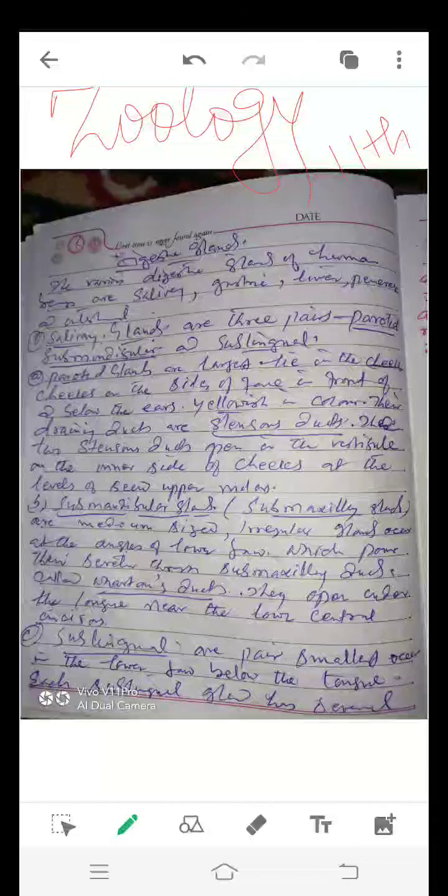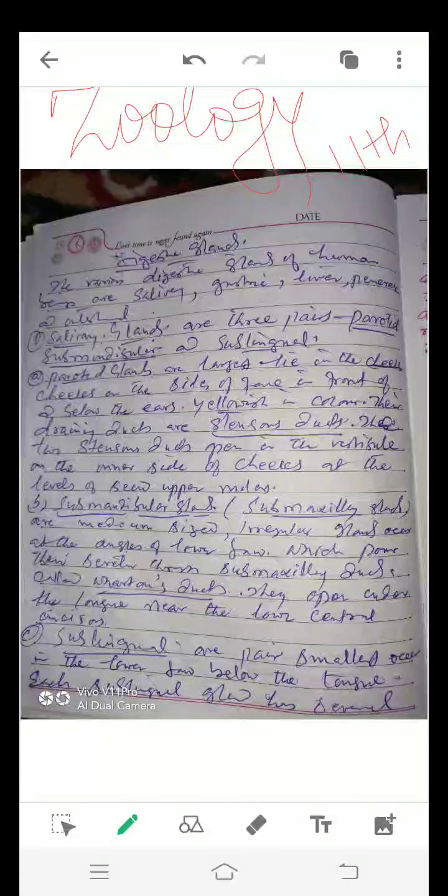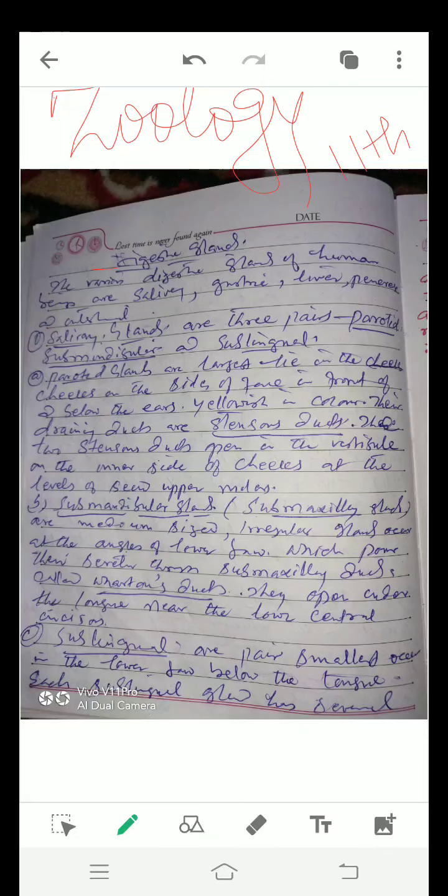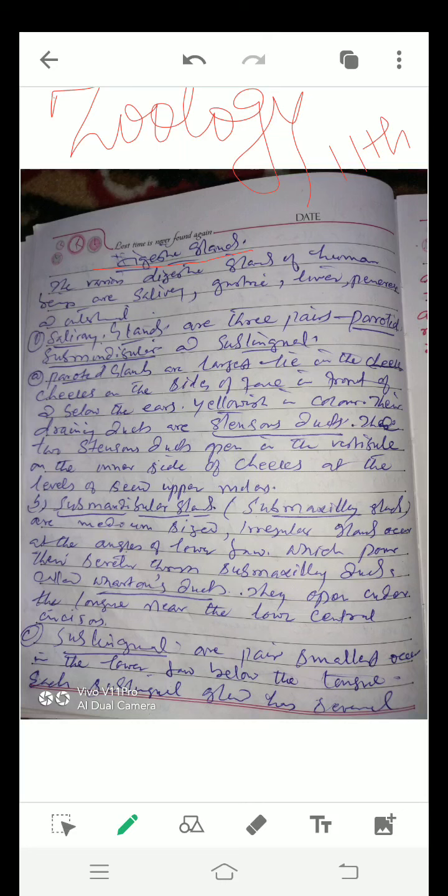Dear students, this is 11th class. My topic is digestive glands. The various digestive glands of humans are salivary, gastric, liver, pancreas, and intestinal.